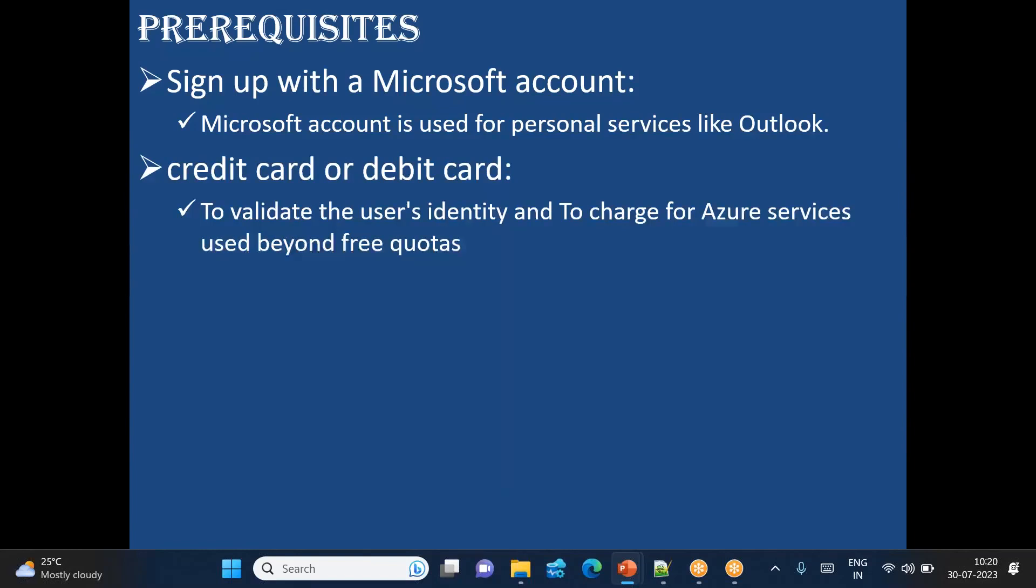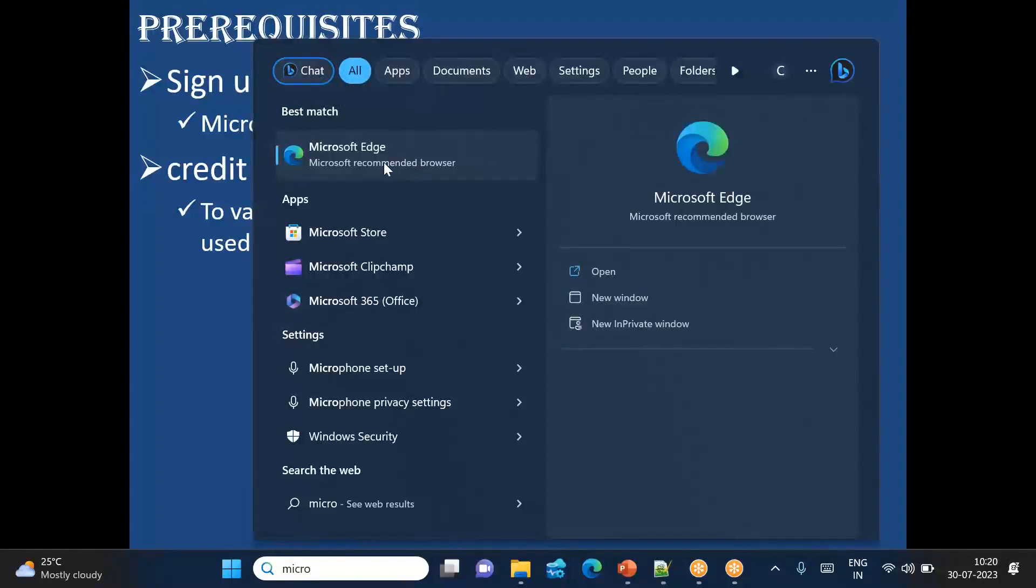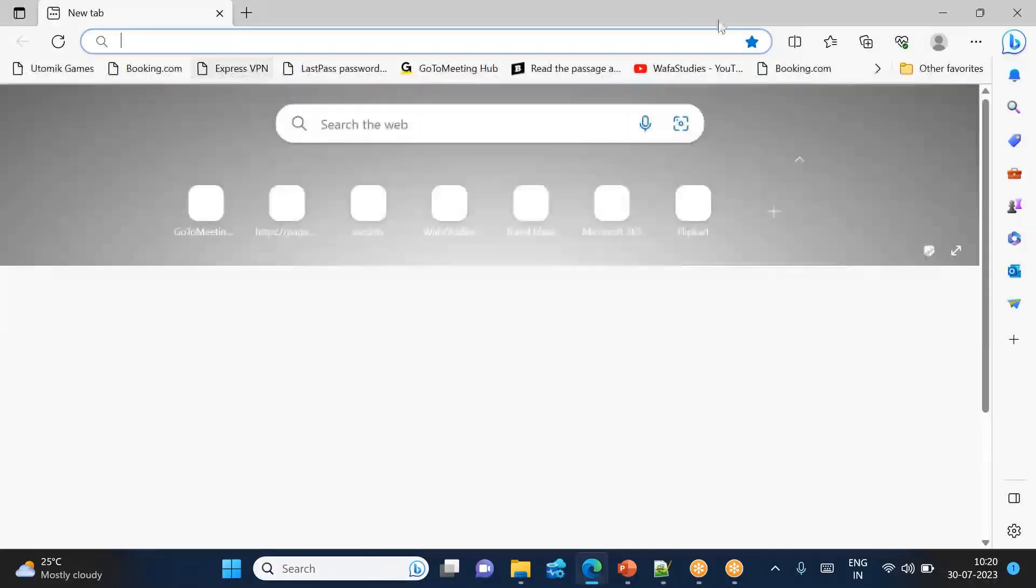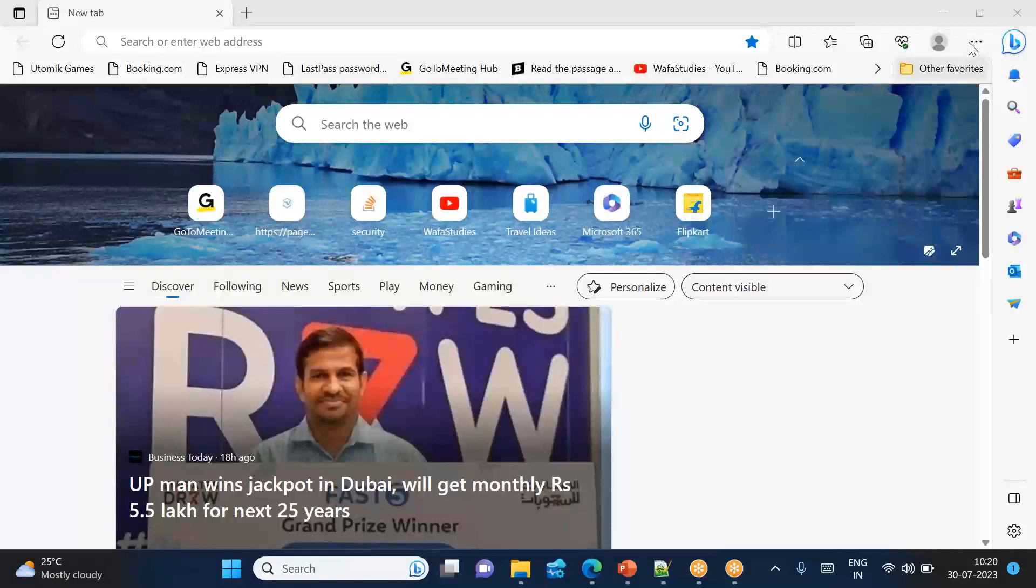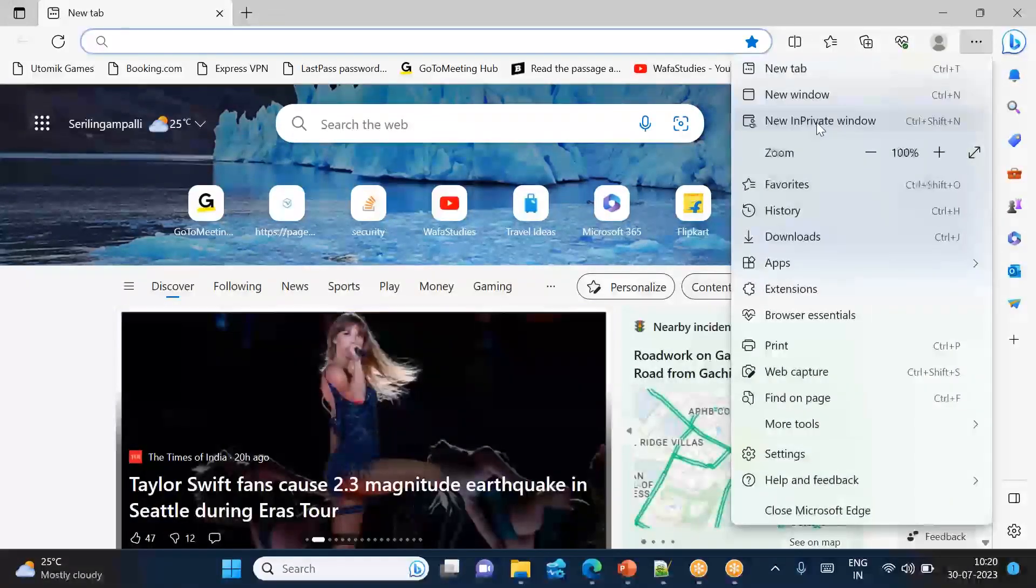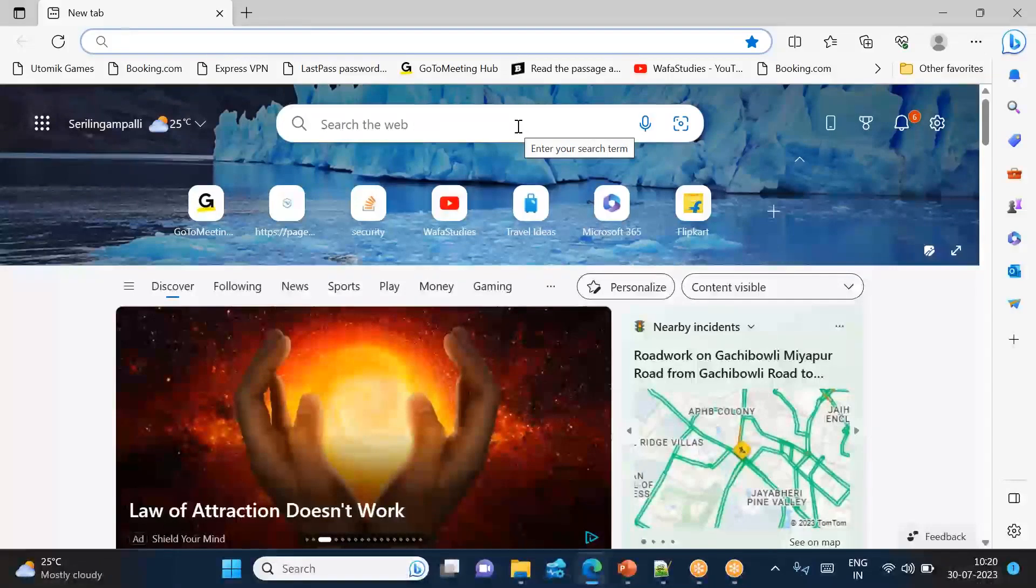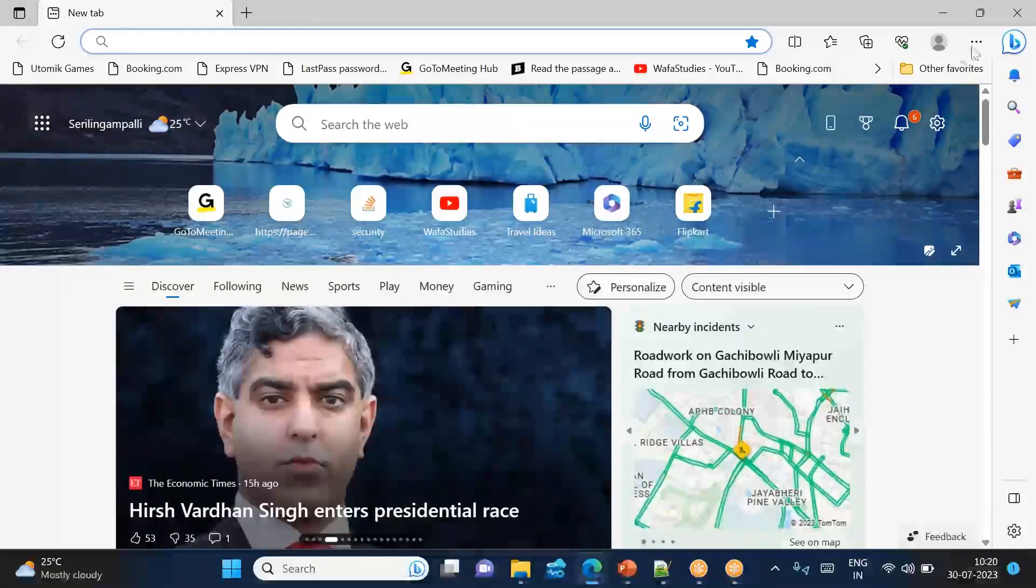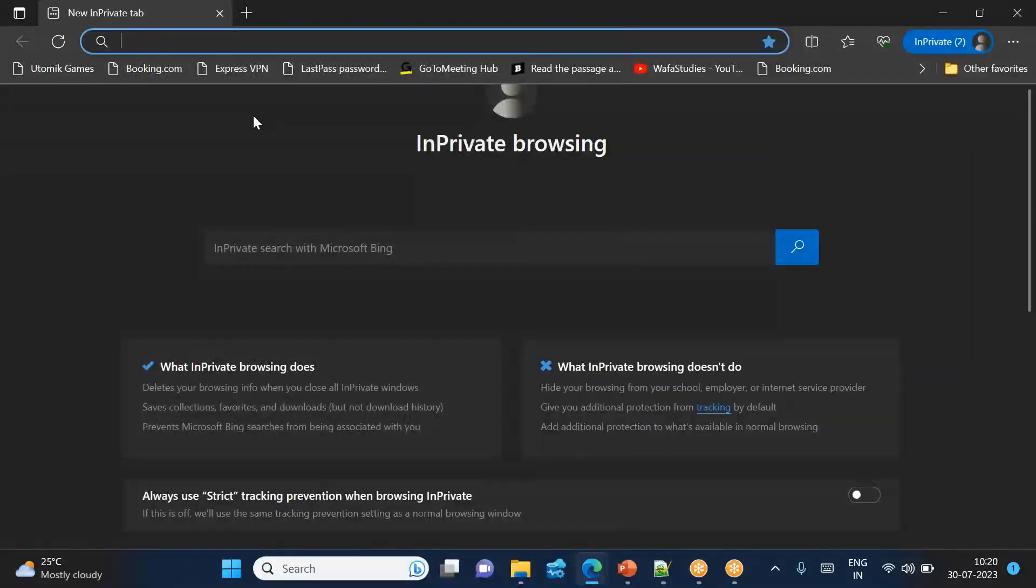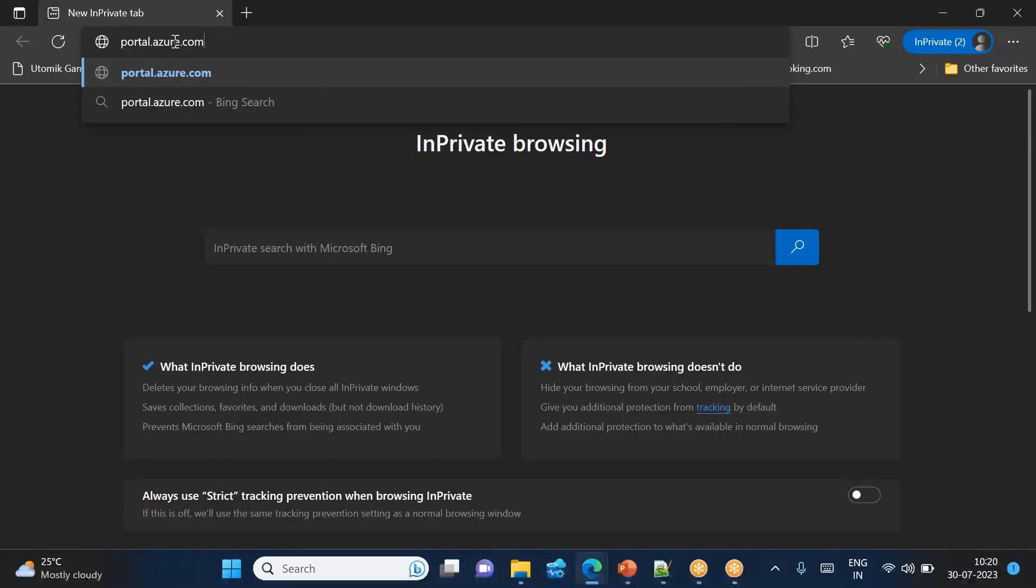Let's get started. I highly recommend to use Microsoft Edge in order to create the Azure services. If you don't have it, you can install the Microsoft Edge browser which is provided by Microsoft. I strongly recommend you to use this. What I strongly recommend you to do is go to new in private window - you can call it as incognito mode. This basically, if you have any issues with your browser cache and so on, it will help you avoid all those issues.